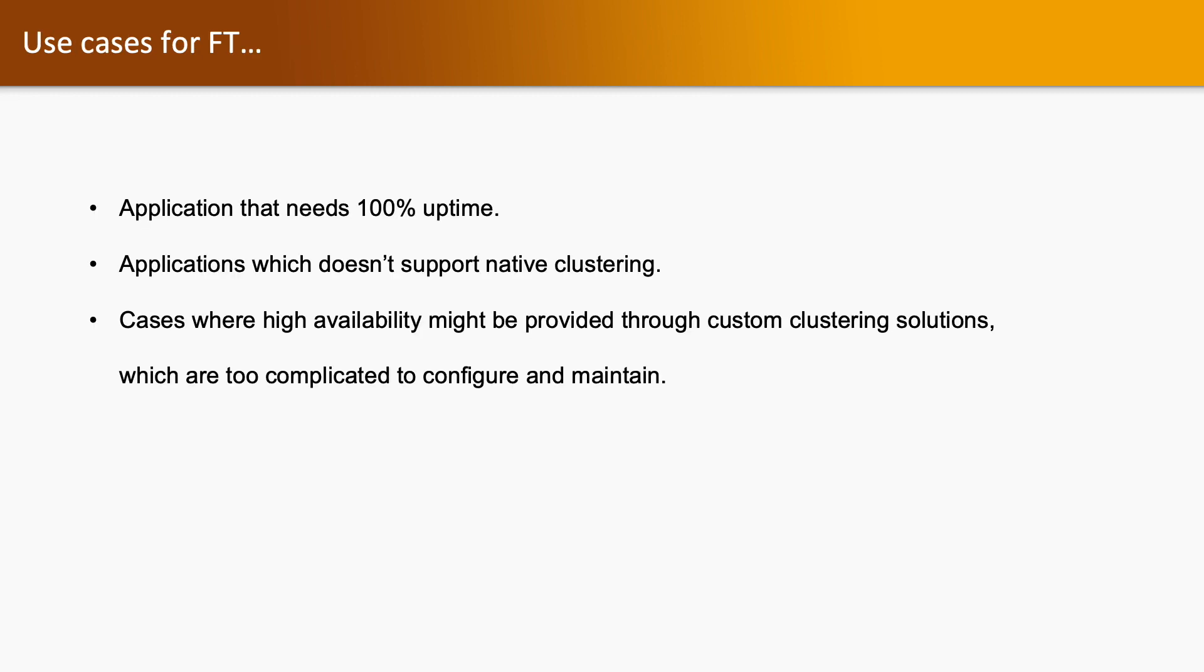Use cases for Fault Tolerance: It's required when we need 100% uptime for any application. It also is used when applications do not support native clustering, and in cases where high availability might be provided through custom clustering solutions which are too complicated to configure and maintain.